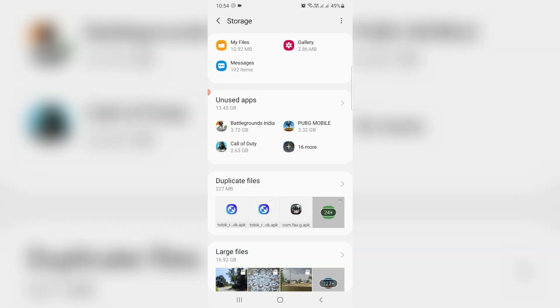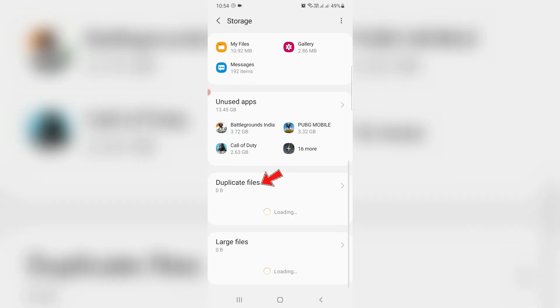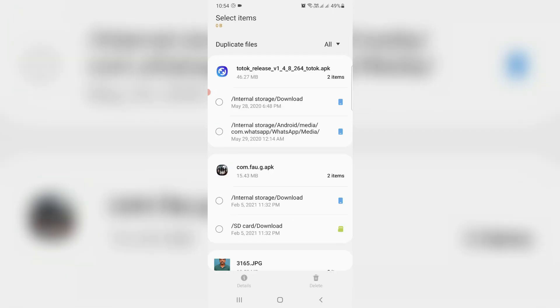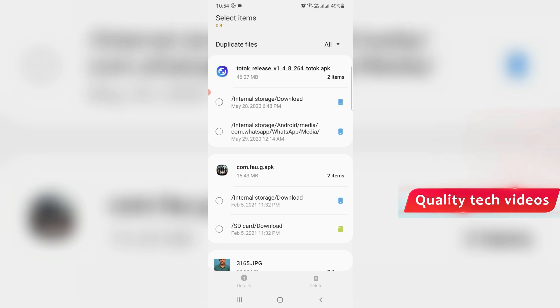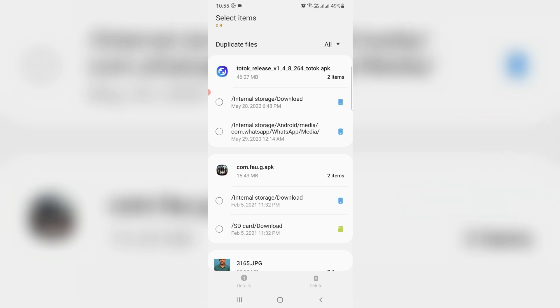And the second method is duplicate files, which means files that you have two times. So you can delete this kind of duplicate files to free up the storage space.